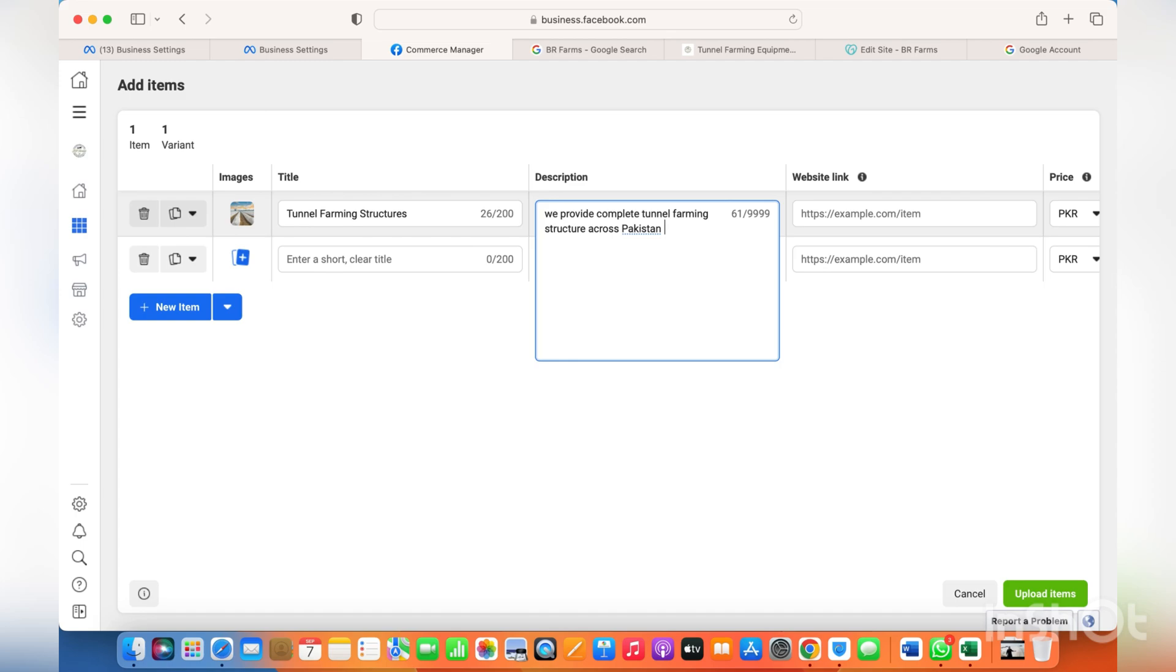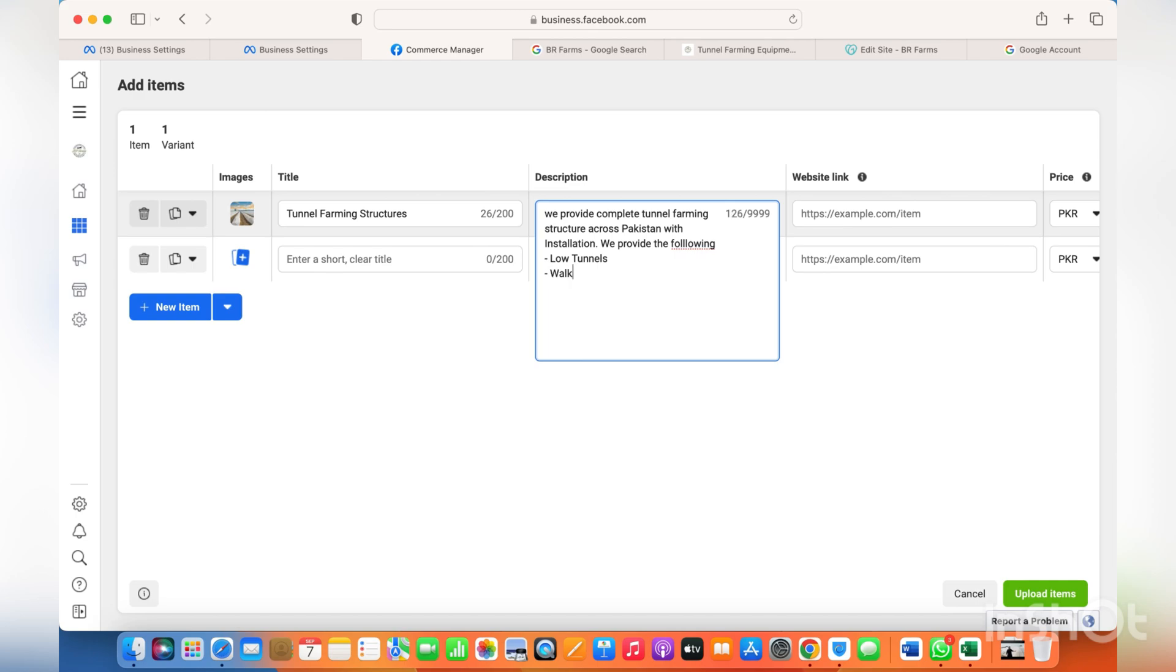Just add the name of that service and the link to that service in the website link as well. So these are the descriptions you'd like people to see.